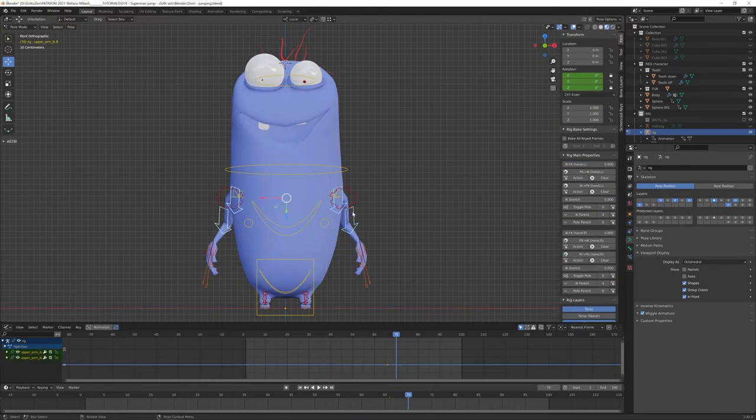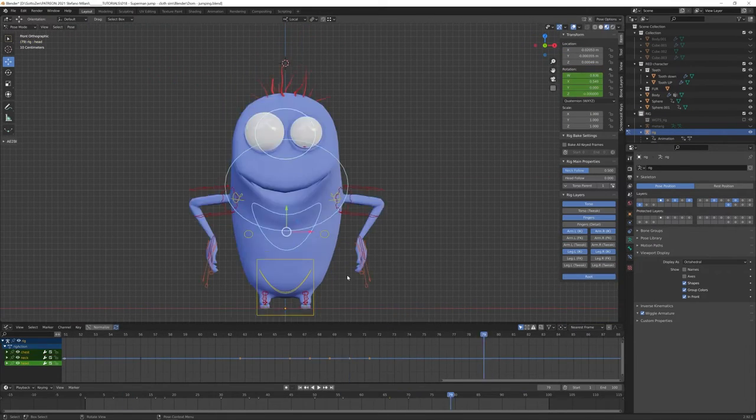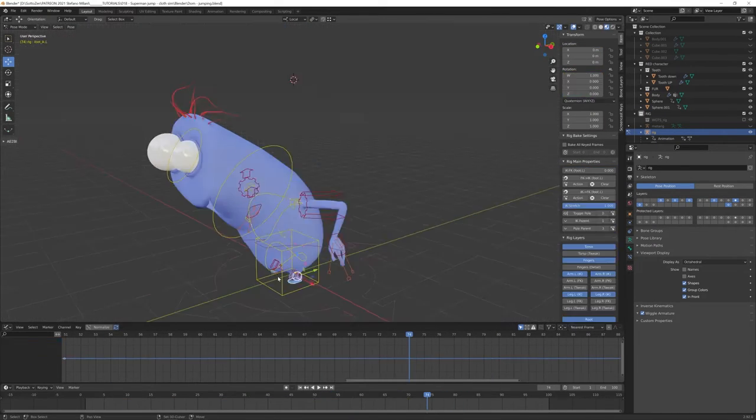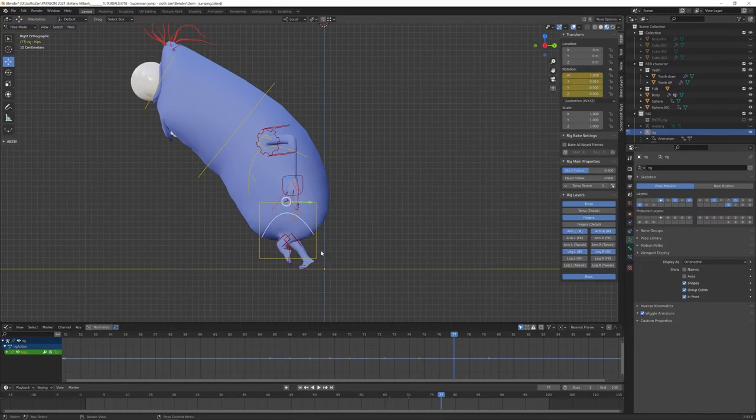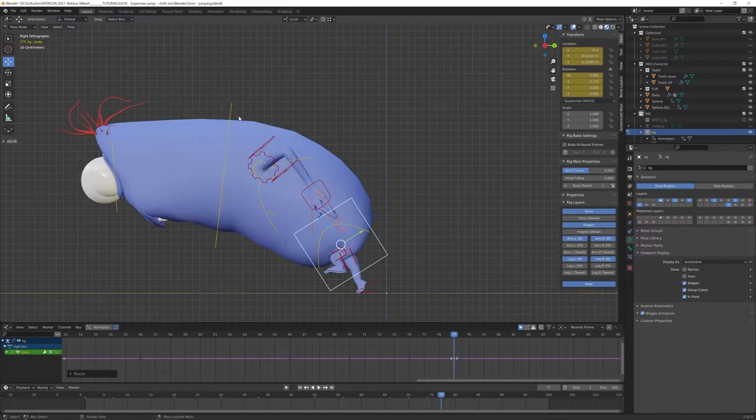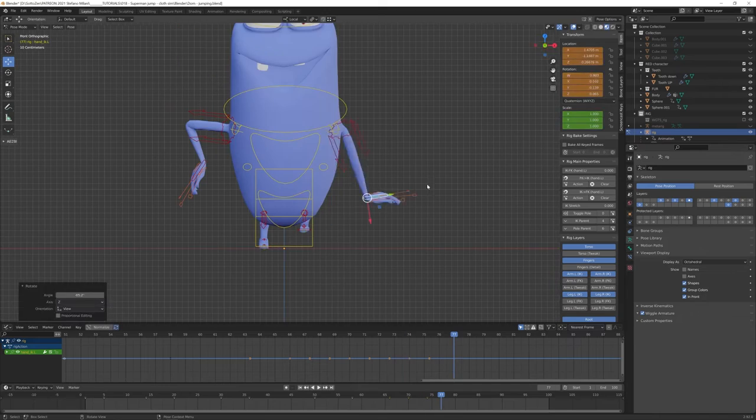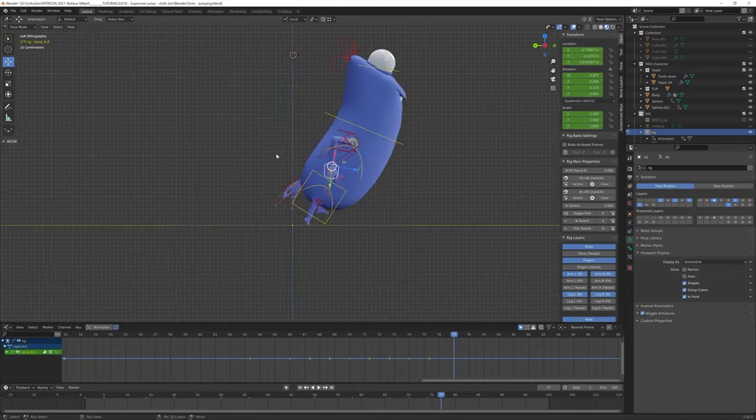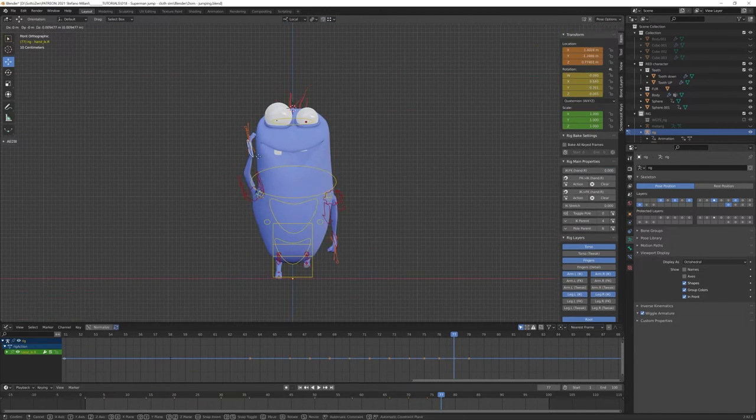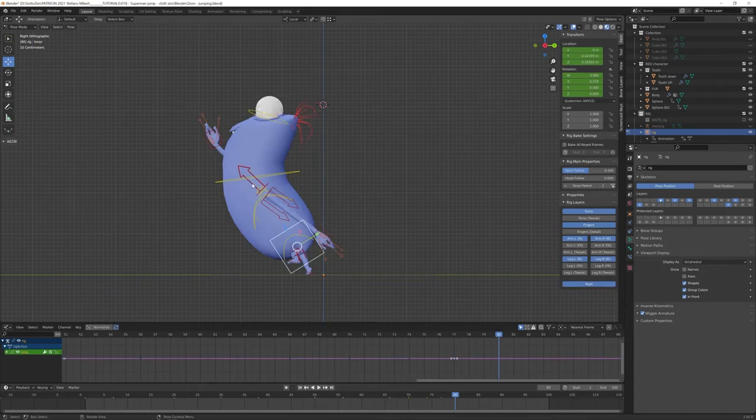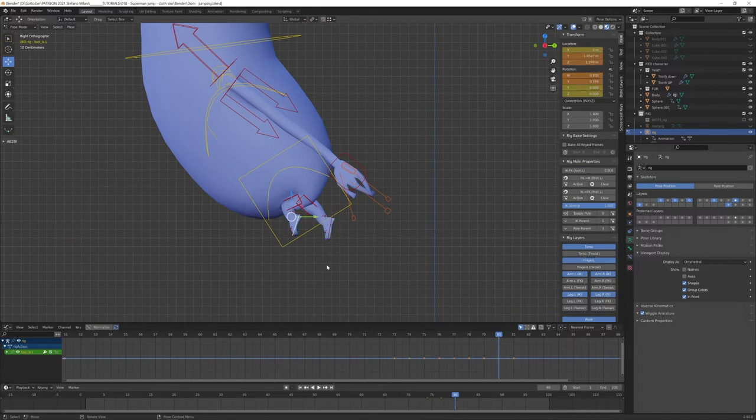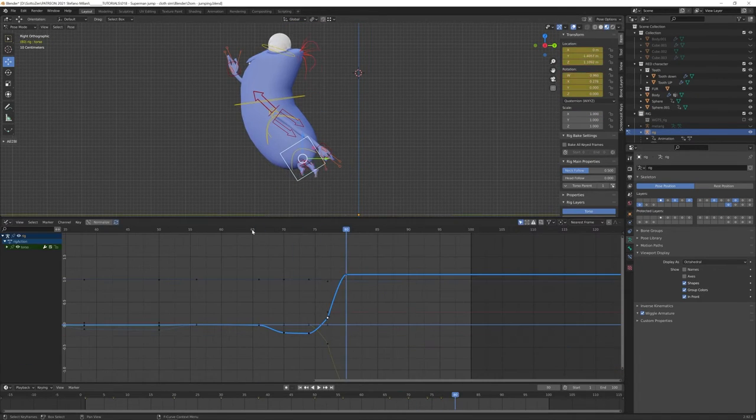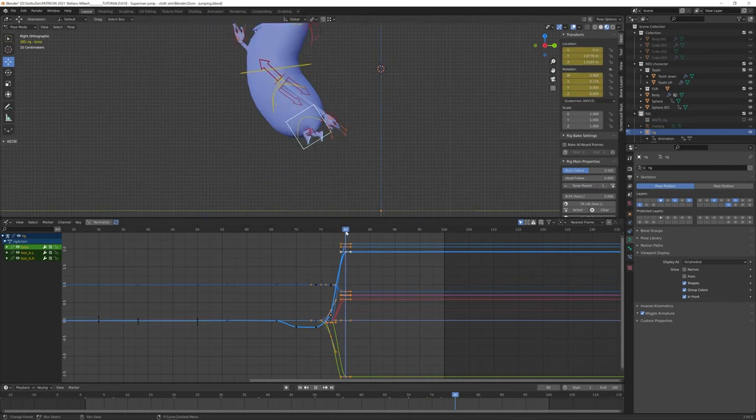Because as soon as you try to do something more advanced than a cloth plane falling on Susan's head or the default cube, things become way more complicated. But in this video I will show you a quite basic example that involves almost all what you need to know about cloth simulation and character animation.